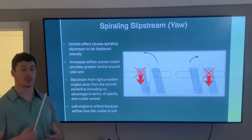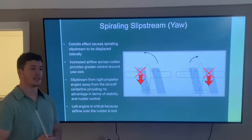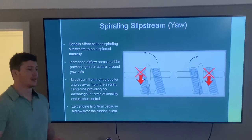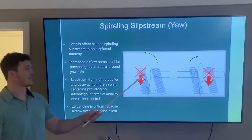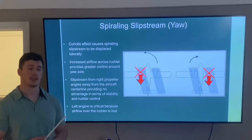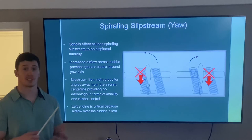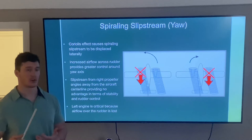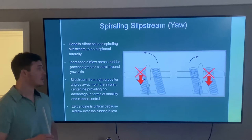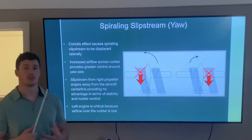Next is spiraling slipstream, which causes yaw. The propeller sends spiraling airflow behind the aircraft, and the Coriolis force displaces that slipstream laterally. The left engine's slipstream contacts the rudder, improving controllability and stability and giving us better rudder pedal authority. The right engine's slipstream, however, is angled away from the aircraft and provides no rudder control advantage. So when we lose the left engine, we lose that rudder stability and control — which is what makes it the critical engine.